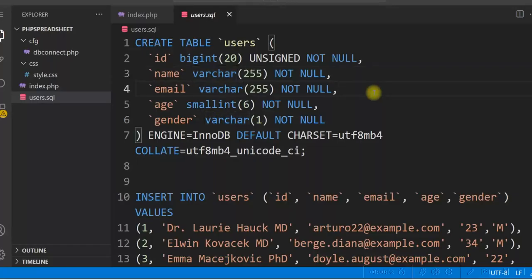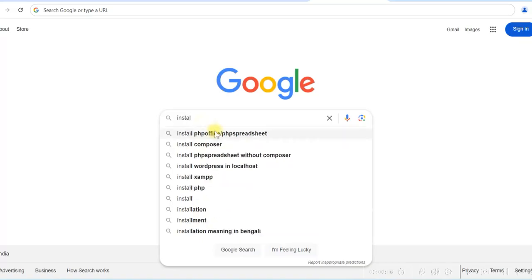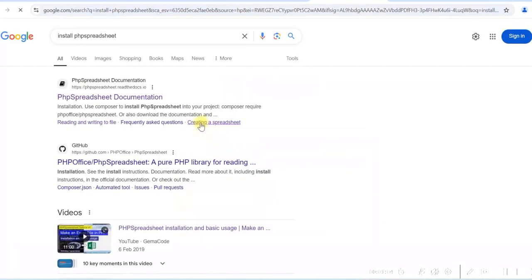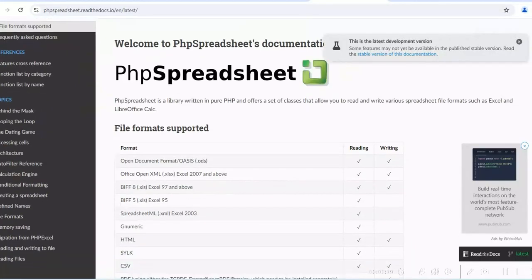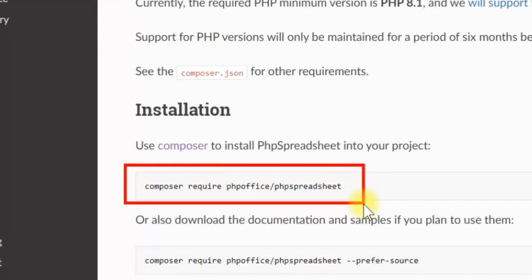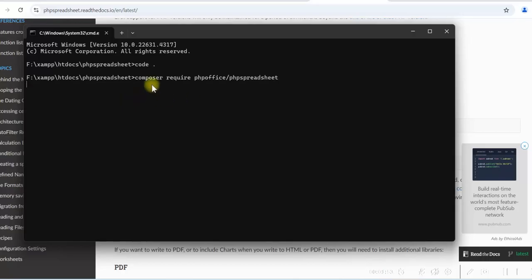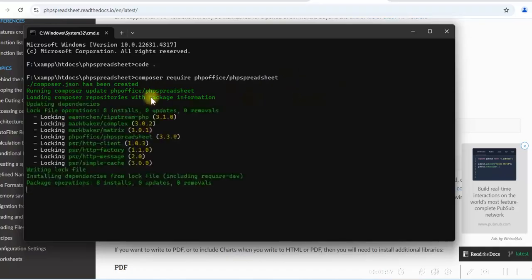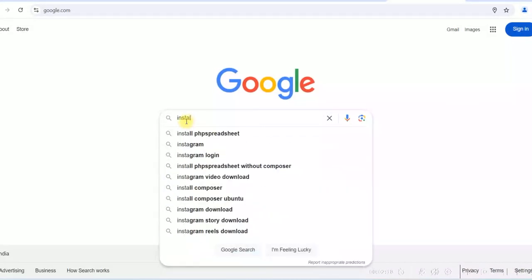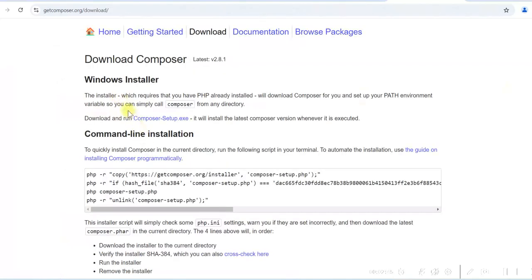Now since we are going to use PHP Spreadsheet library, we need to install it. In Google search for 'install PHP Spreadsheet', select the PHP Spreadsheet documentation. If you scroll down, you will see the installation command: 'composer require phpoffice/phpspreadsheet'. So let us copy this and go to the command prompt — this is the project root folder — paste it here and press enter. It will install the PHP Spreadsheet library. You must have Composer installed on your PC before running this command. If you do not have it, go to Google and search for 'install Composer' — you can download it from getcomposer.org.